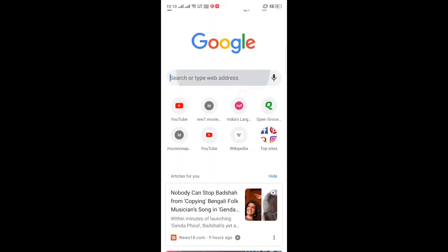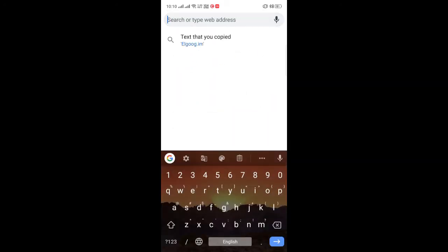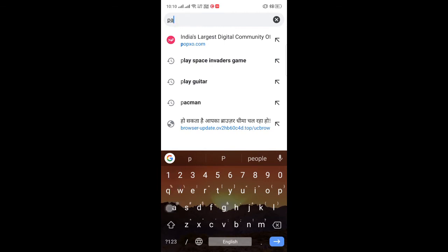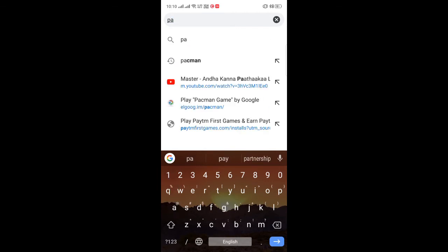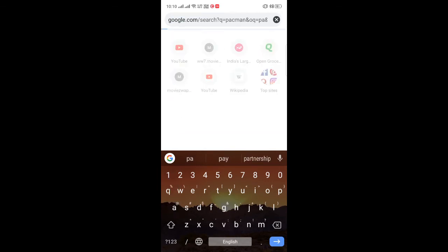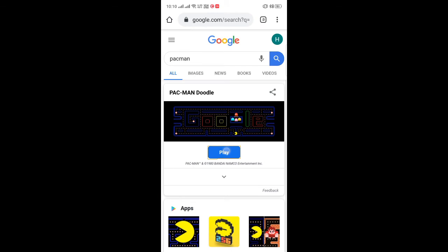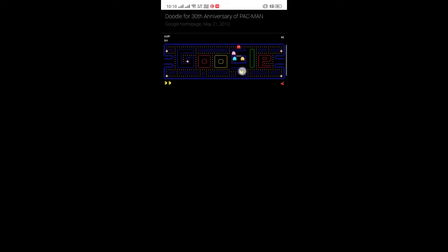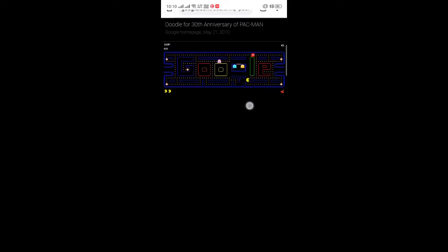The next thing is you can also play Pac-Man game — just search for 'Pac-Man', click on play, and it will take you to the Pac-Man window where you can play. Enjoy it while you are bored.